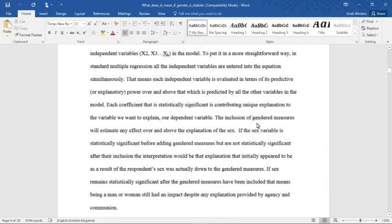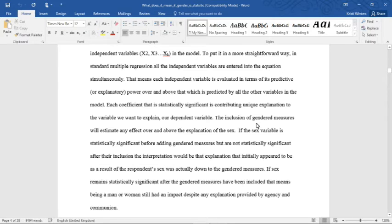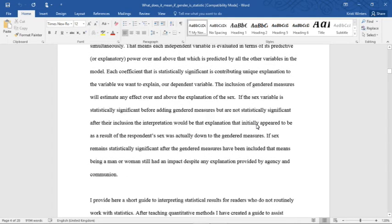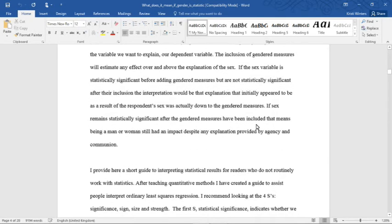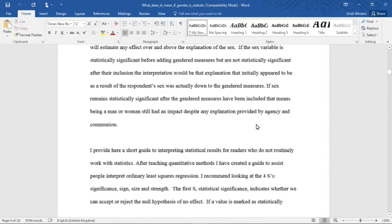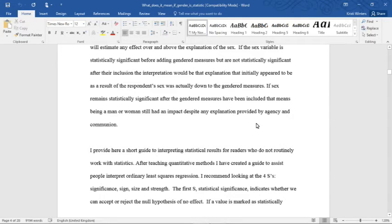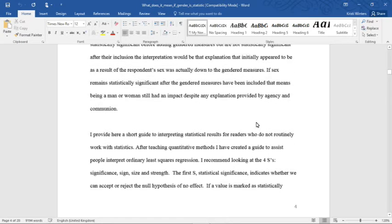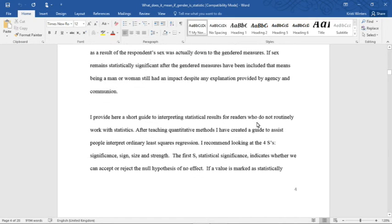Each coefficient that is statistically significant is contributing unique explanation to the dependent variable we want to explain, our dependent variable. The inclusion of gendered measures will estimate any effect over and above the explanation of the sex variable. If the sex variable is statistically significant before adding gendered measures, but not statistically significant after the inclusion, the interpretation would be that the explanation that initially appeared to be the result of the respondent's sex was actually down to the gendered measures. If sex remains statistically significant after the gendered measures have been included, that means that being a man or a woman still had an impact despite any explanation provided by agency and communion.